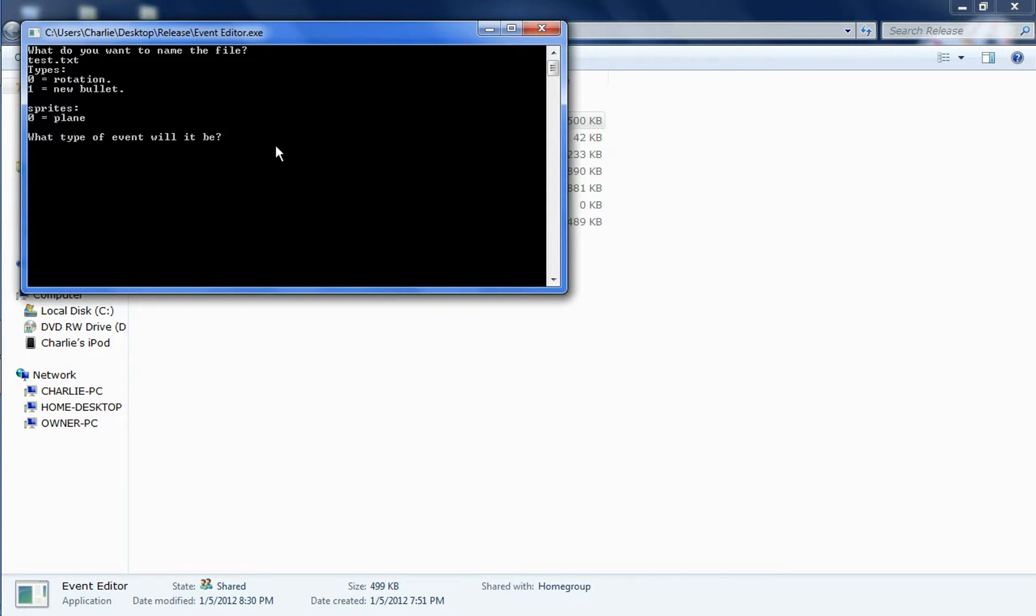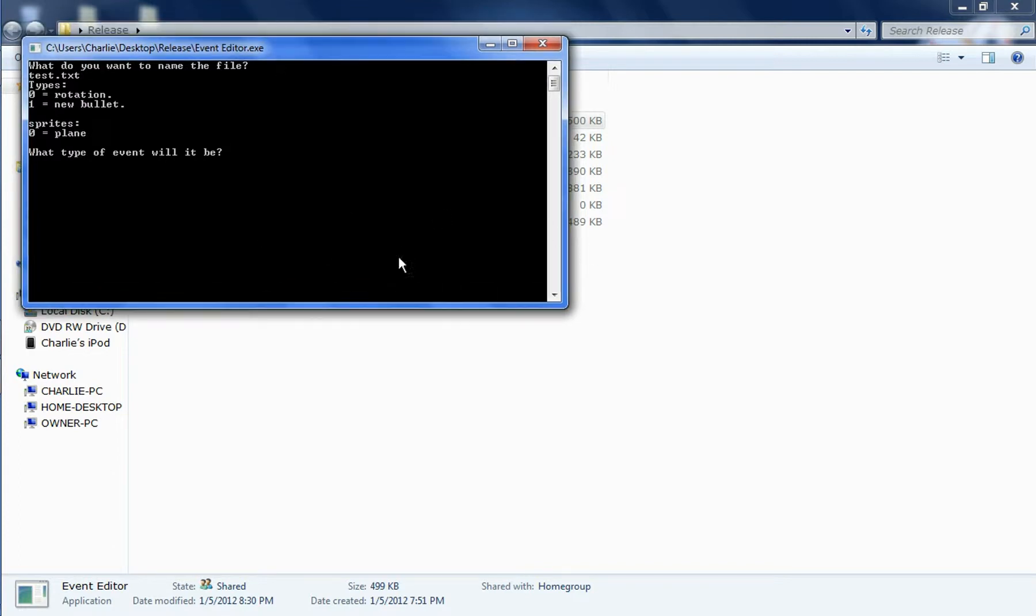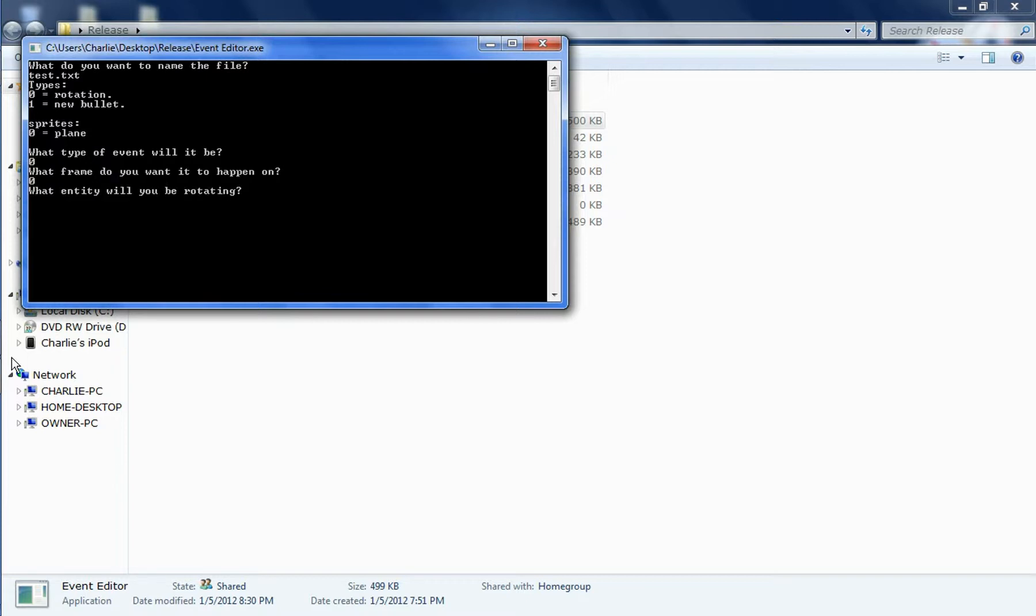And once you finish one, you'll have to start the other one. Let me show you what the event editor does. I've been working on this all day today, and I finally got it finished and working correctly. So what type of event will it be? I want it to be a rotation. What frame do I want to happen on the very first one? What entity? The plane, which is zero.